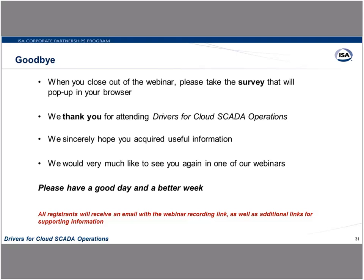Thank you, Pete. These have been some really great questions — we appreciate your participation. If you missed any portion of this webinar or would like to watch the recorded version, we will be emailing all registrants a link to the recording along with additional links for supporting information, so be on the lookout for an email from me in the next couple of days. As a reminder, once this webinar closes, a survey will pop up in your browser — please take a few minutes to fill it out. This concludes the Drivers for Cloud SCADA Operations webinar. Thank you for attending. We hope you all acquired some useful information and look forward to seeing you again at one of our future webinars.